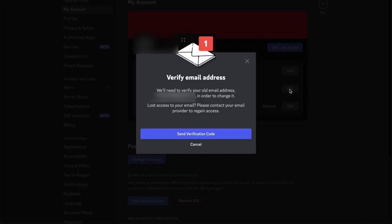To do that, you'll need to send a verification code to your current registered email. So just click the button that says Send Verification Code.